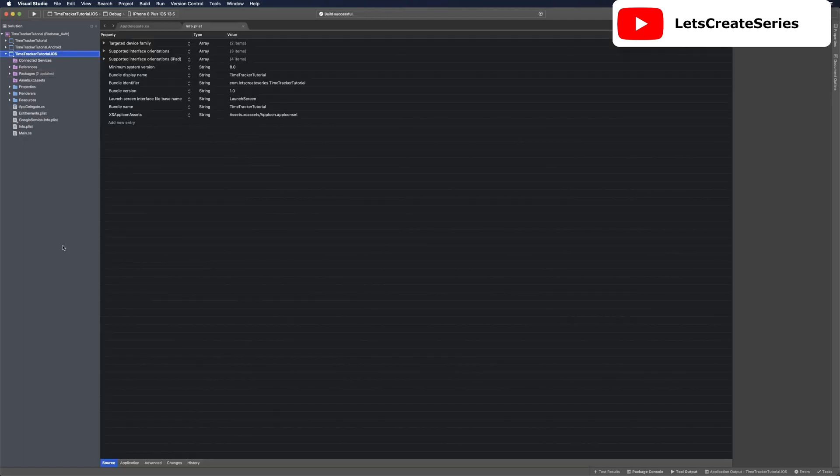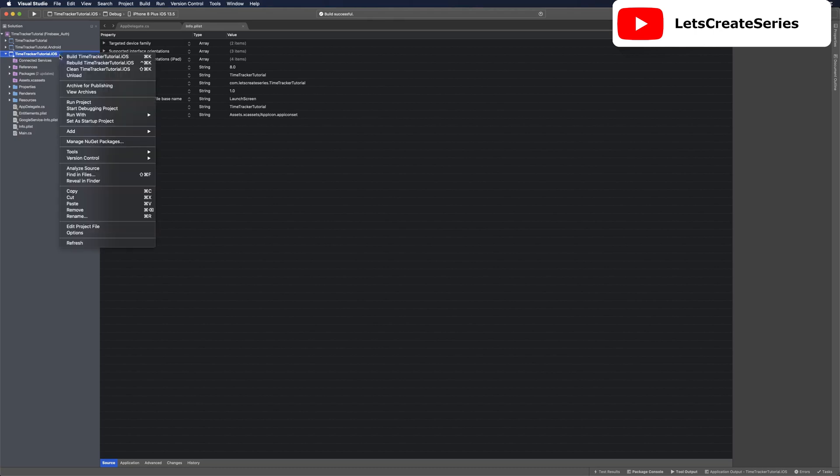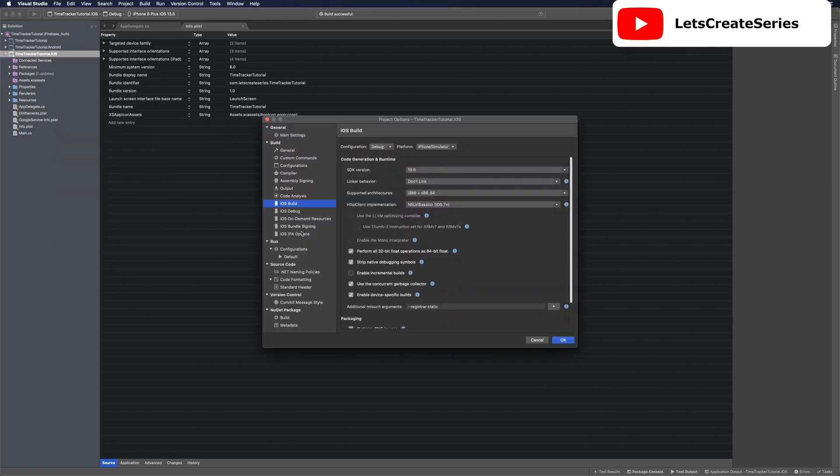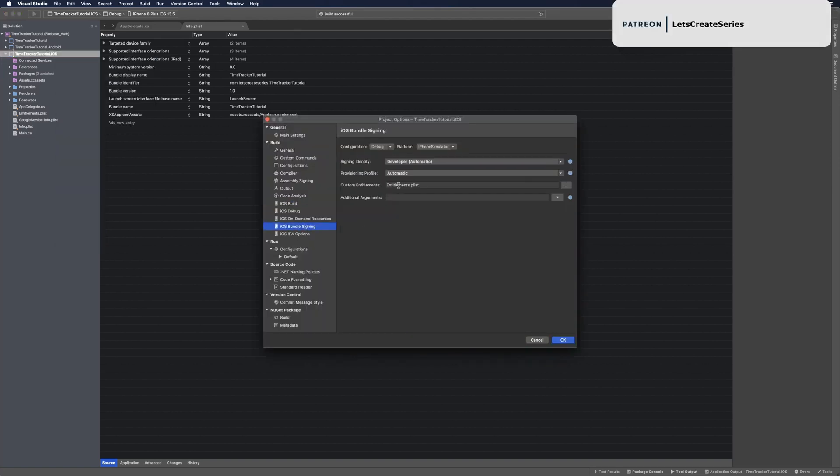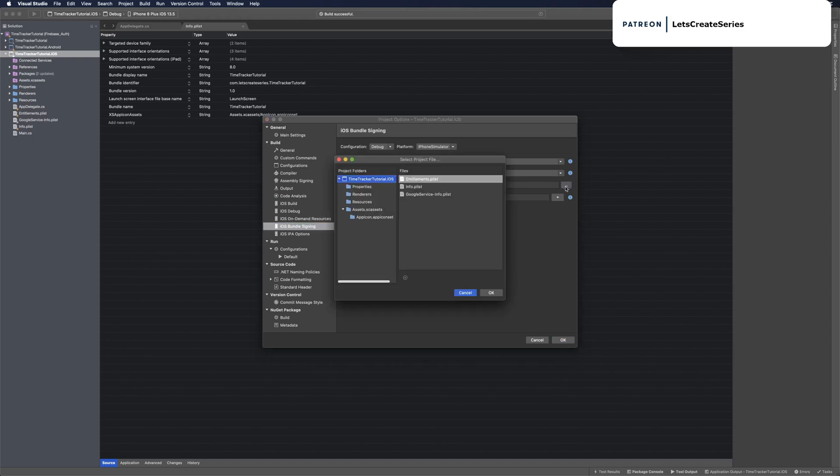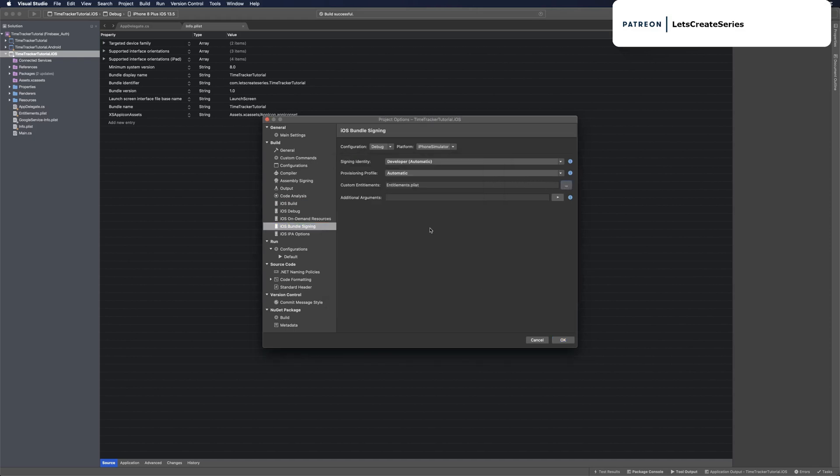With a successful build, Firebase needs access to the keychain on iOS. Let's right-click project and go to options, then navigate over to iOS bundle signing and make sure you have custom entitlements selected. If you don't, just click the three dots, choose entitlements, and press OK.